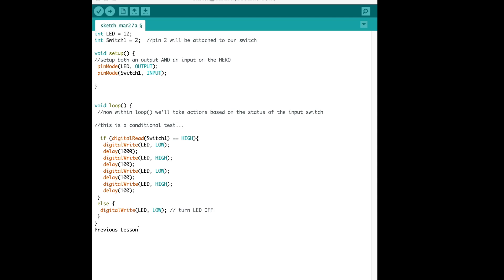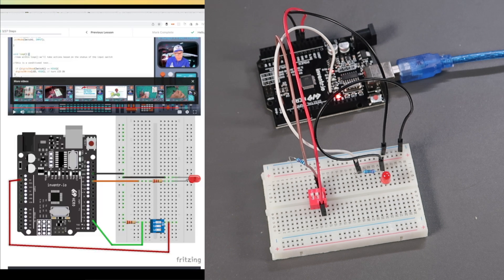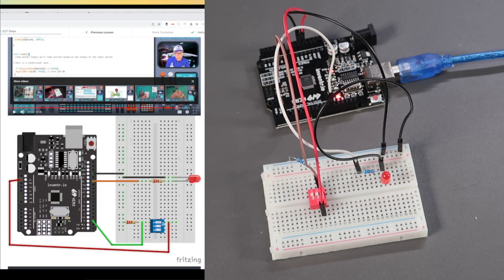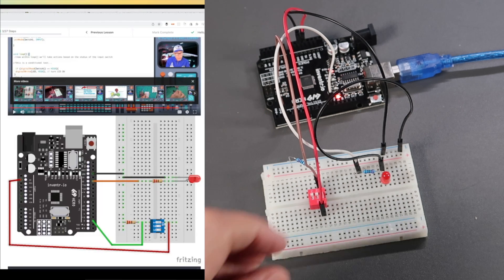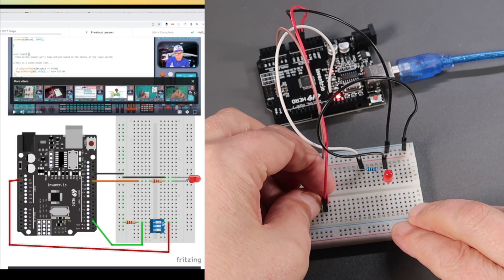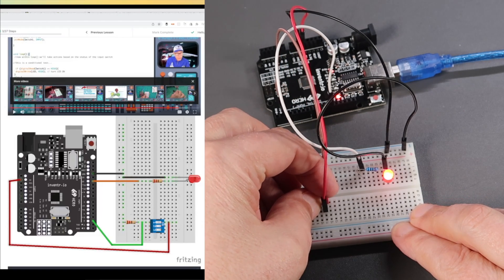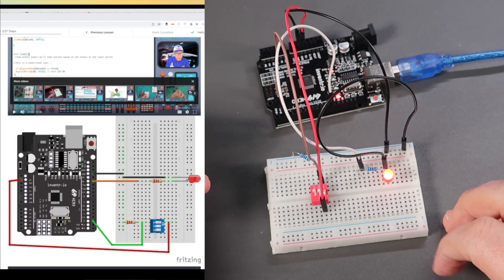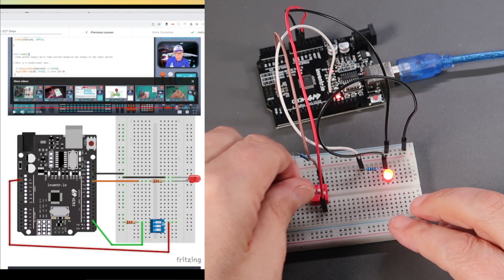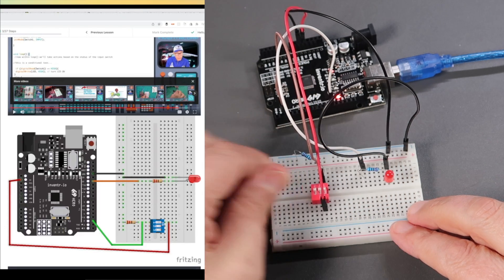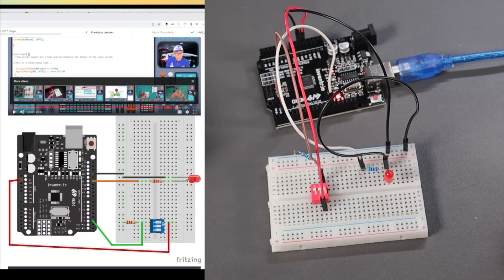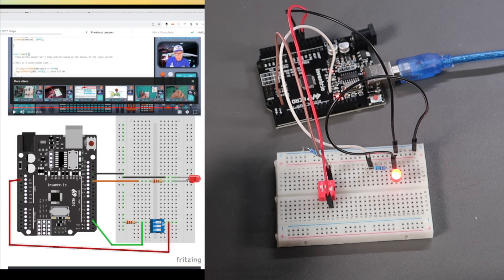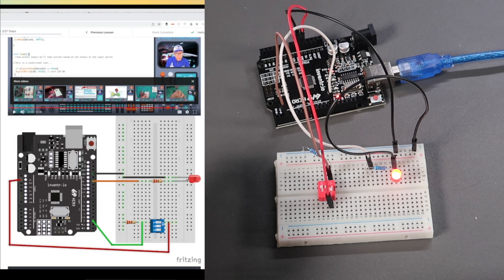And now we're going to download the program to the Arduino board. Here the circuit has been built, the same as in the diagram, and the program has been downloaded to the hero board. The LED starts off because the switch is off. When we turn the switch on, the LED goes on. Turn the switch off, the LED goes off. Very simple example of a switch routing the power to the LED.